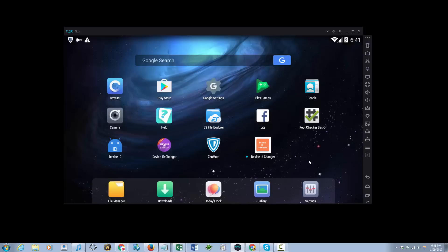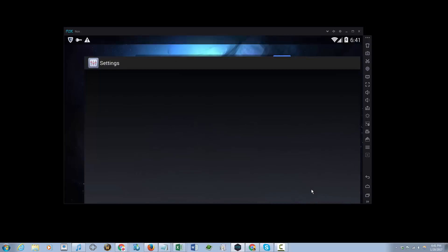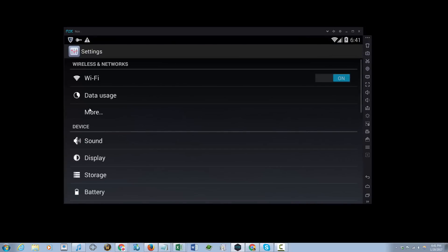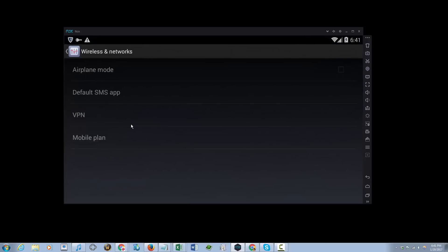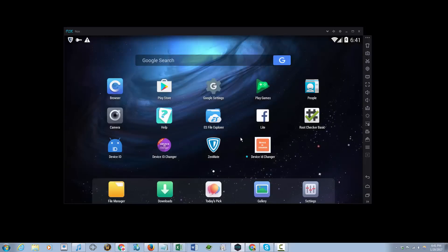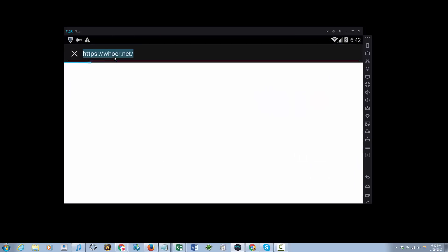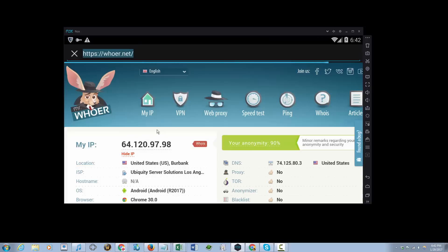As of right now, the system setting to connect to a VPN is not supported on Nox app, so you're going to have to resort to an app on the emulator. So let's check it out if my IP has changed.